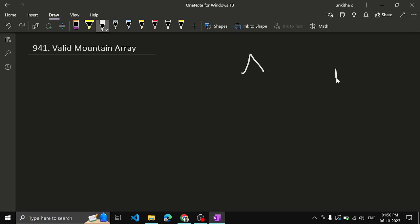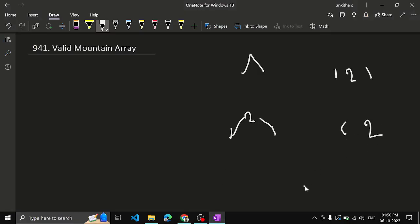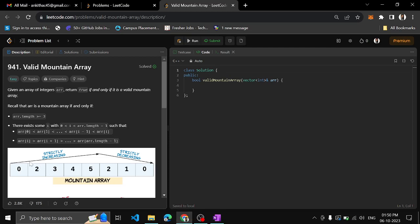So if the array is [1, 2, 1] — increment then decrement — this can be enough; that is the minimum length required. If you have only [1, 2], there is no other part of the mountain, so this cannot be a valid one. Similarly, if you have [2, 1], the incrementing part is not there, so this cannot be a valid mountain array. Minimum 3 should be the array length.